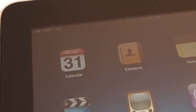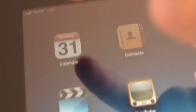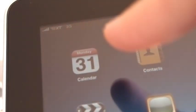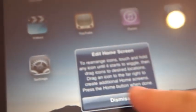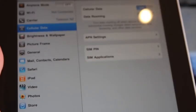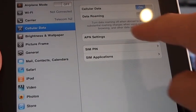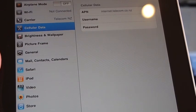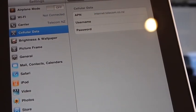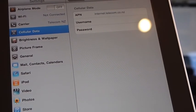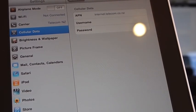And now when we bring the iPad back in, you can see here it's got the XT logo. And if we go into settings and network, sorry and cellular data, and go to the APN settings, you can see that the internet.telecom.co.nz is already there.